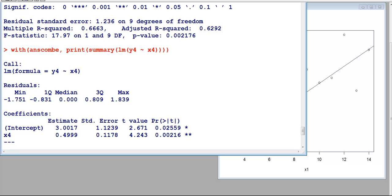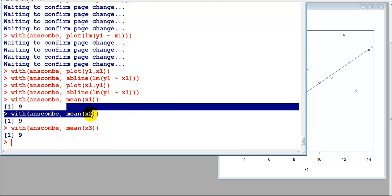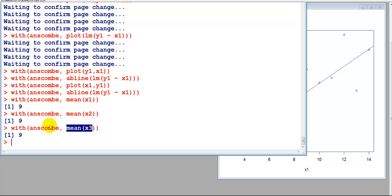I can also look at the summary statistics, like the mean. Here I looked at the mean for x1, the mean for x2, the mean for x3. I'm getting the same means for all of the datasets. So I could look at this data using all these tools, like the mean and the regression relationship, and these datasets analytically appear to be the same. We can't really distinguish them.